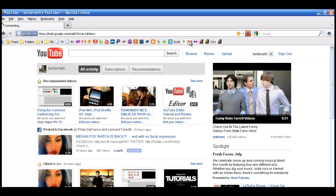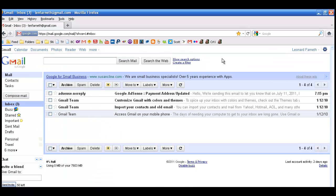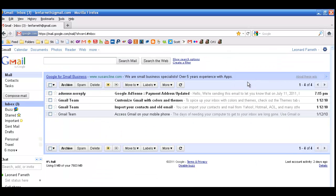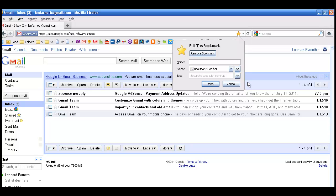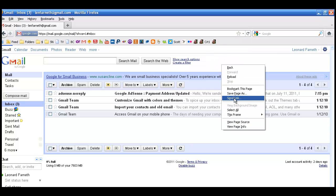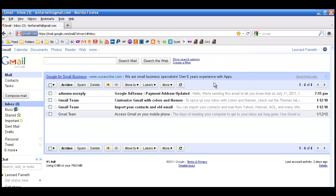Let me go to Gmail for a minute and re-bookmark this page. Okay. It says remove bookmark. Well, I'll remove the bookmark that's already there and bookmark it again. Okay, done.